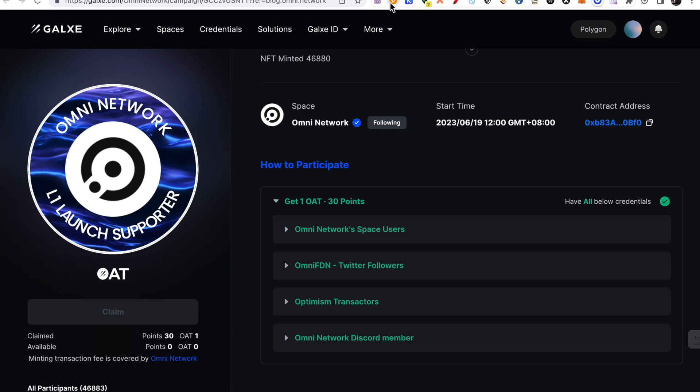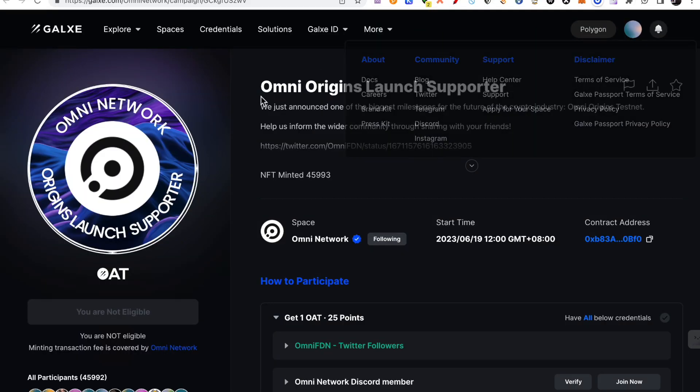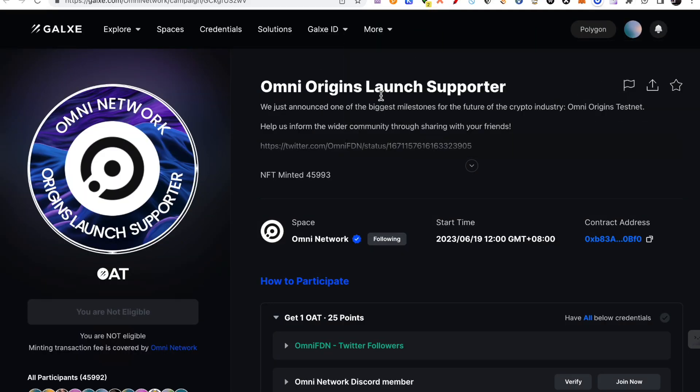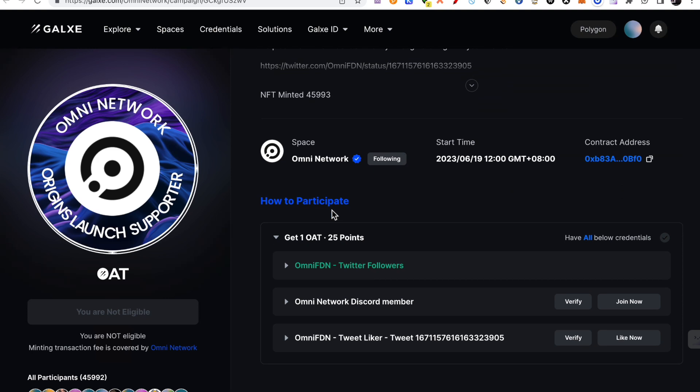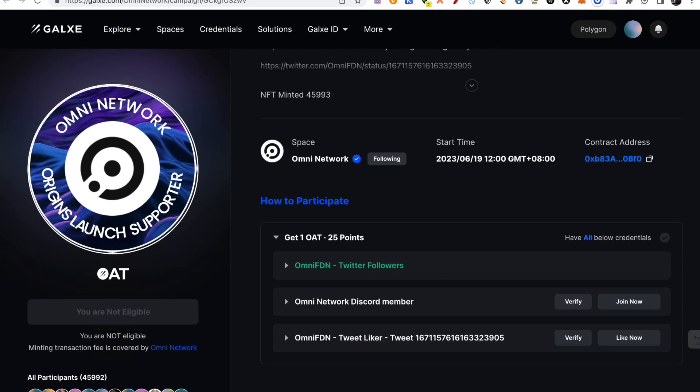Now, before I test, there is also another campaign. You have to do it. Its name is Omni Original Sloan Supporter. So this is also one. So I will say, do both campaigns. So I will do it.